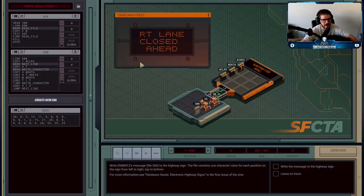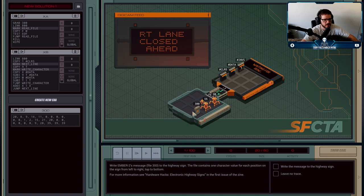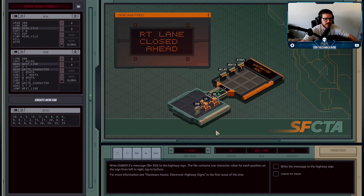I have two execution agents to handle this. The first one, XA, is going to pick up file 300, which contains the message that Ember wants to put into the sign. XB is going to be the one responsible for writing to the sign.